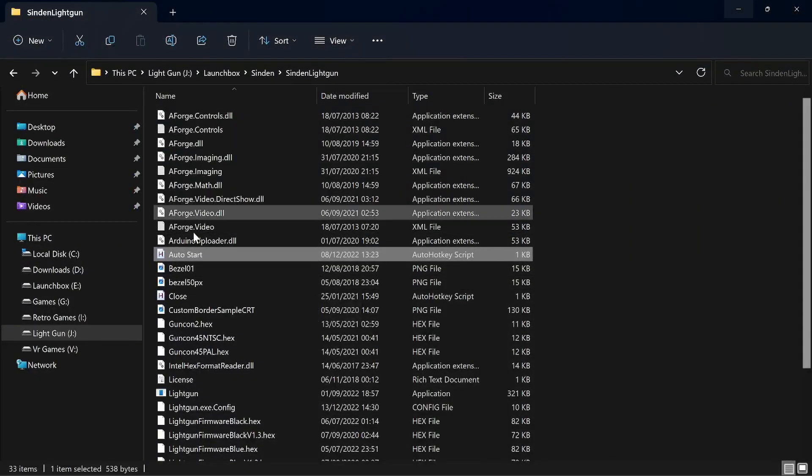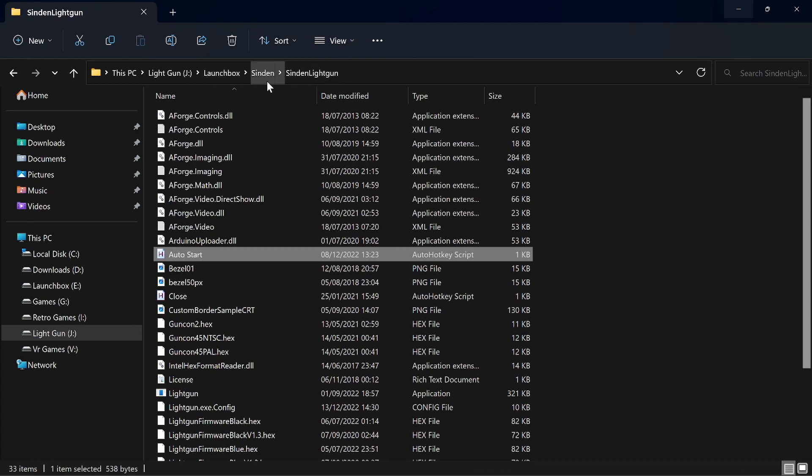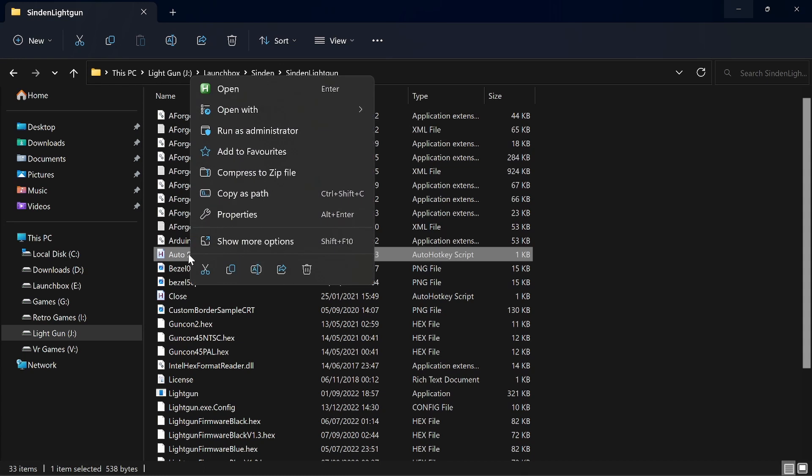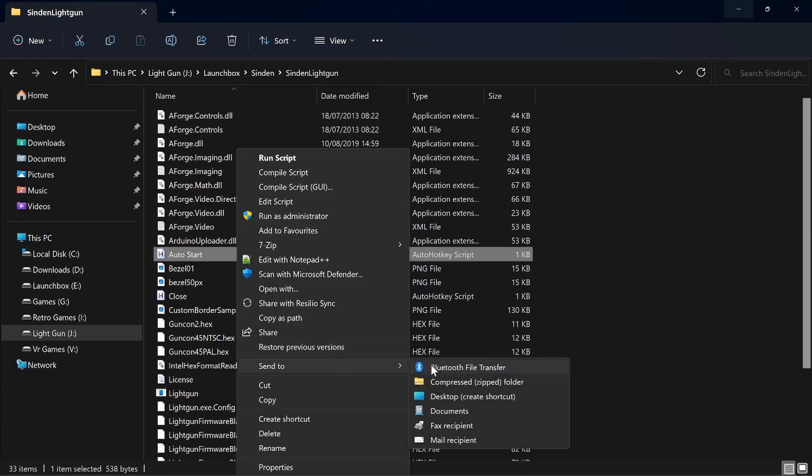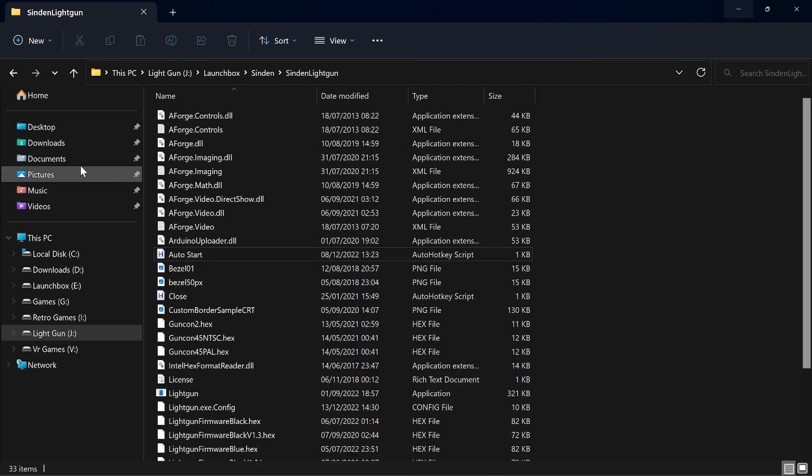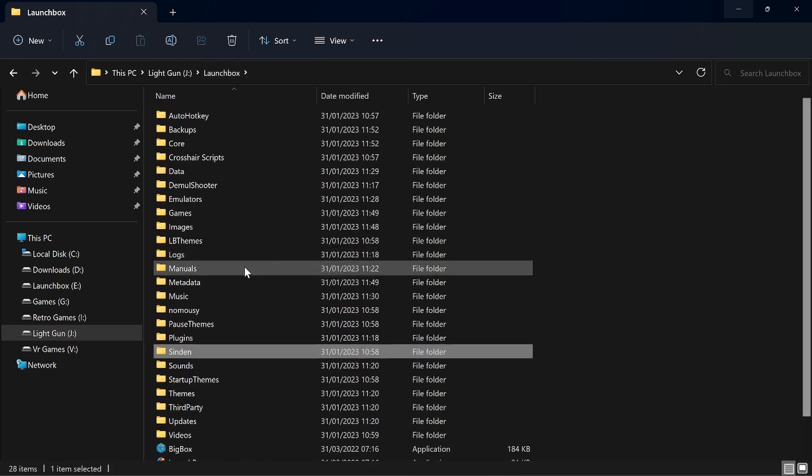Like I said, that's tucked in the Sinden software. So Launchbox Sinden, Sinden Lightgun software, AutoStart. And you can just send to desktop as a shortcut. So that's as simple as that. So that'll help start it up. You don't need to use that. You can start the Sinden software and then launch Launchbox. So that's that covered.